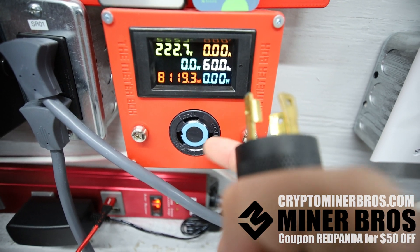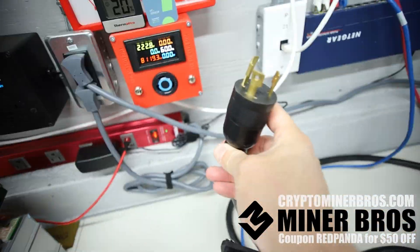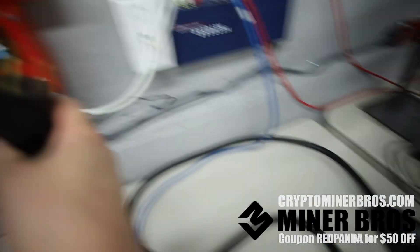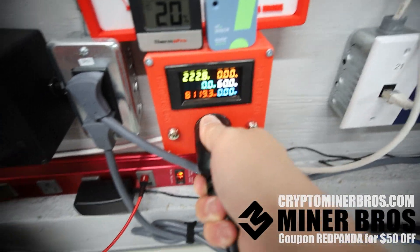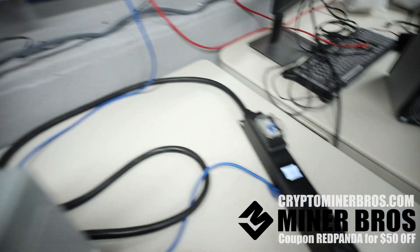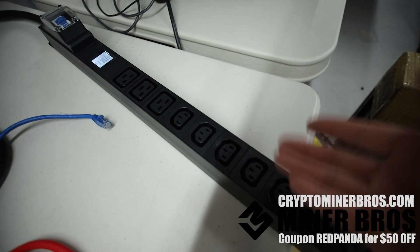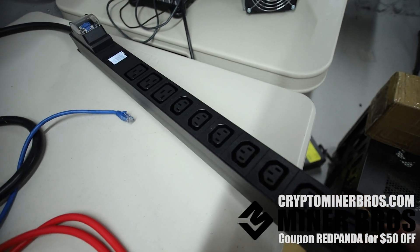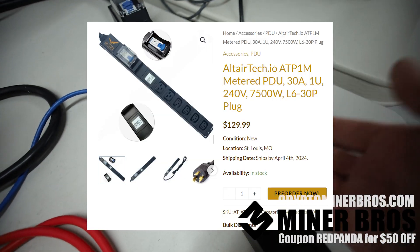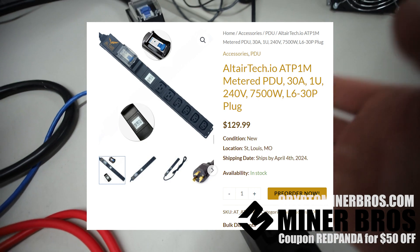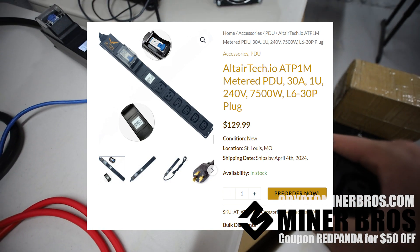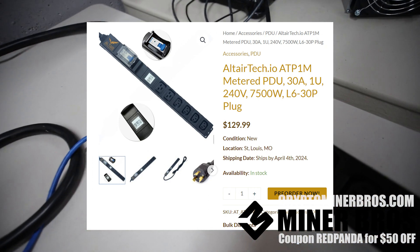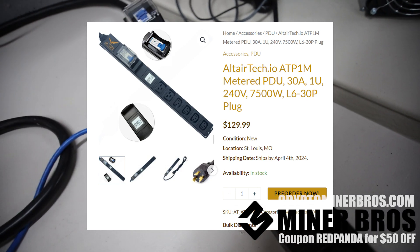So this is an L630R receptacle and then I have a 240 volt 30 amp PDU here which plugs in like so. So this PDU for anyone that is interested in looking to buy one, you can simply go to altertech.io and you'll see a very typical 30 amp 240 volt PDU just like this on their website.